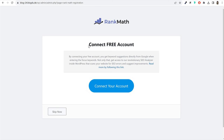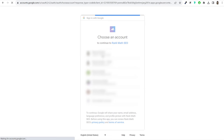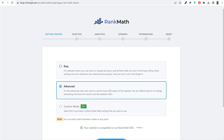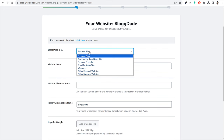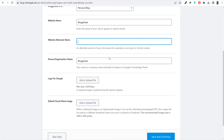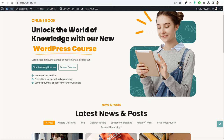Once activated, you'll see the Rank Math setup page. Click 'Connect Your Account' — you can use Google or email and password to create a Rank Math account. The easiest way is to use Google. Select your Gmail account and click OK to activate. It will connect your domain name automatically. Click 'Start Visit,' then select what type of website it is — in this case, personal blog. Enter your website name and, if desired, upload a logo for Google and a default share image.